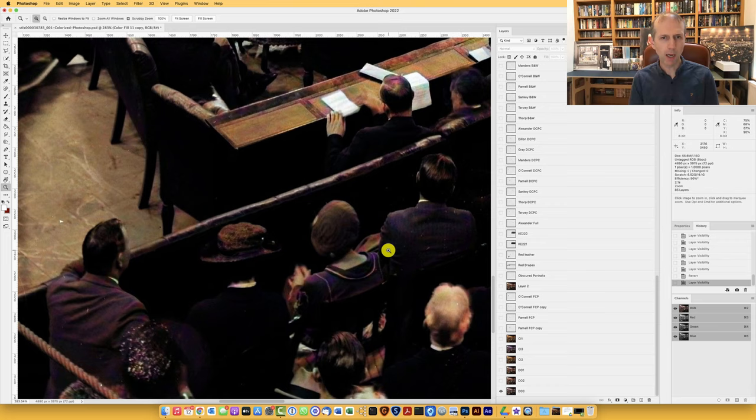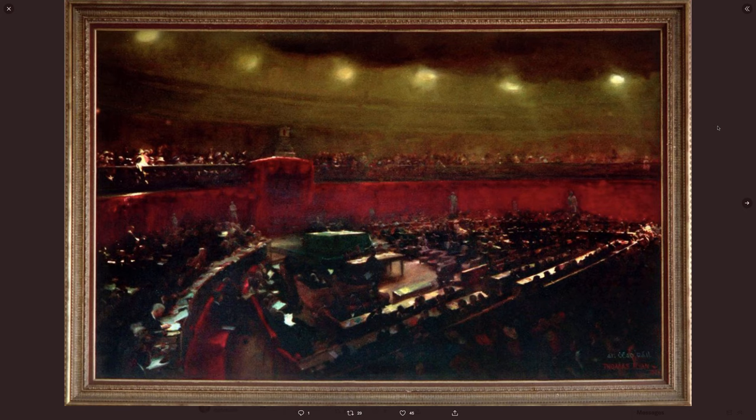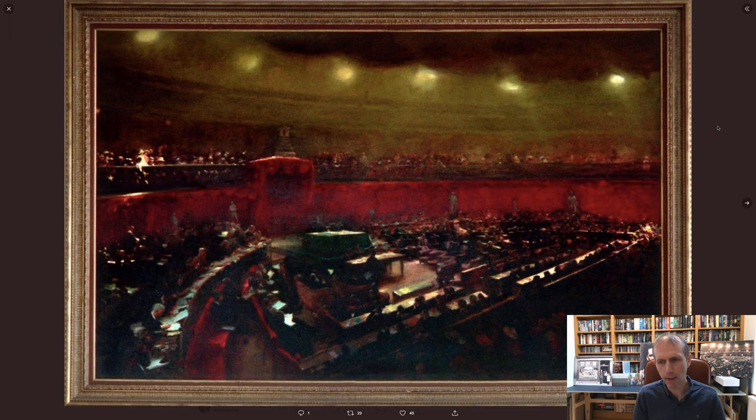One of the inspirations for the colourisation of the second Dáil picture are the various paintings that have preceded it. There are two main paintings. One is from Thomas Ryan and it is visible in the Houses of the Oireachtas. The second is a painting by Norman Tealing. So this is the painting by Thomas Ryan. Thomas Ryan, sadly, recently passed away — he was a very well known painter. This particular painting hangs in the Dáil.